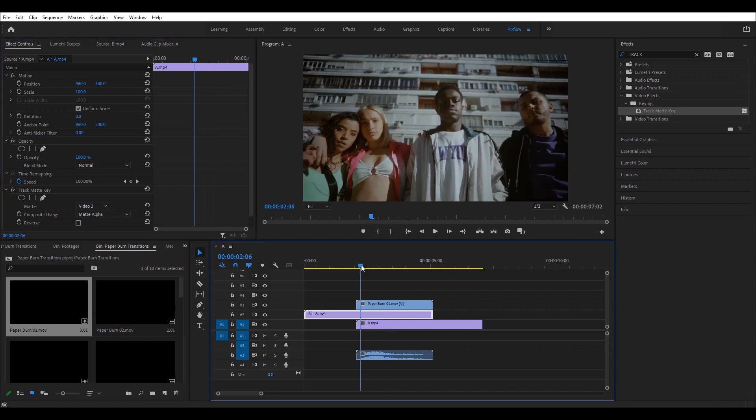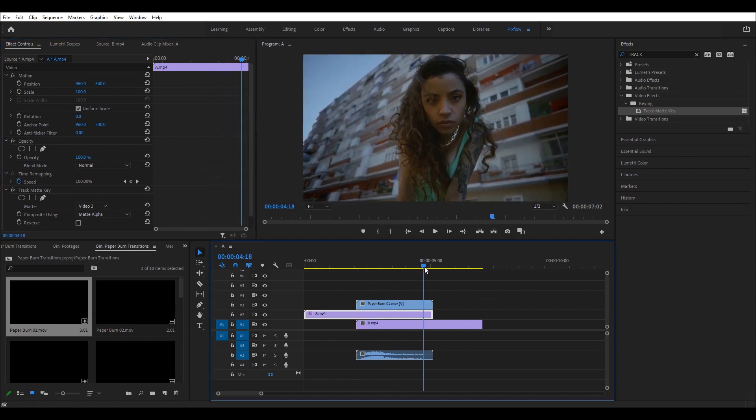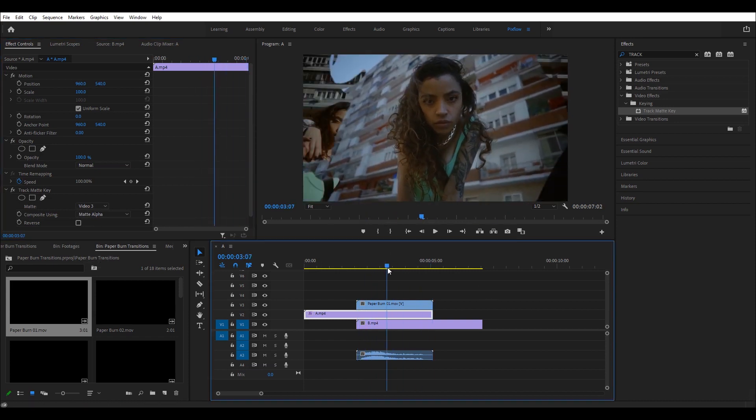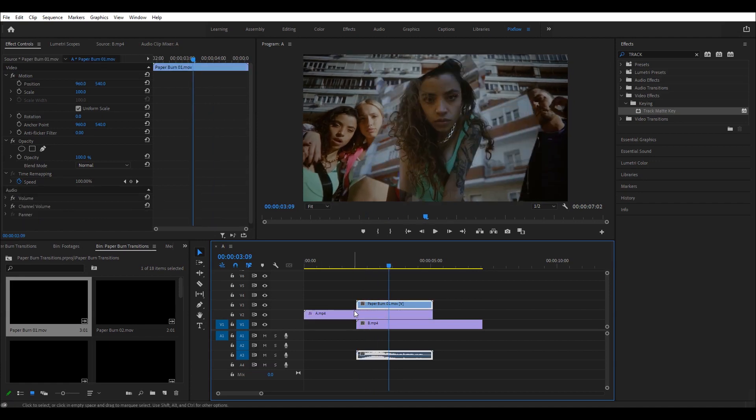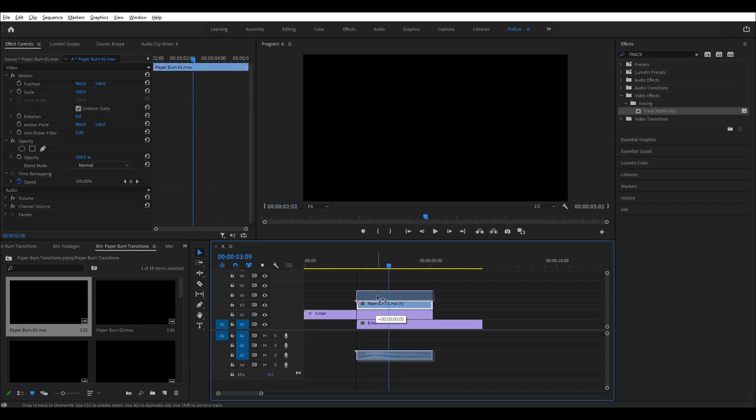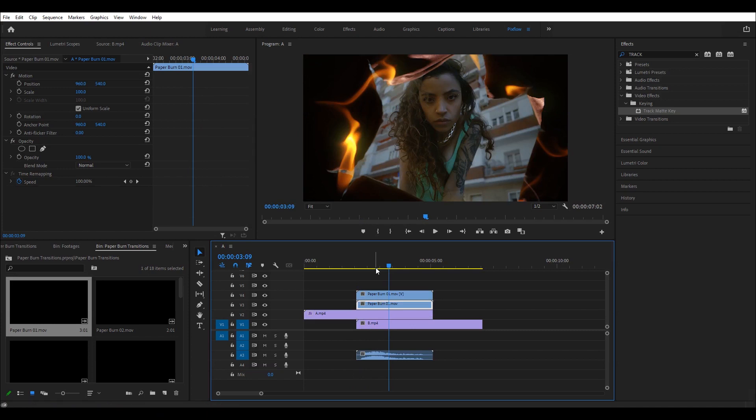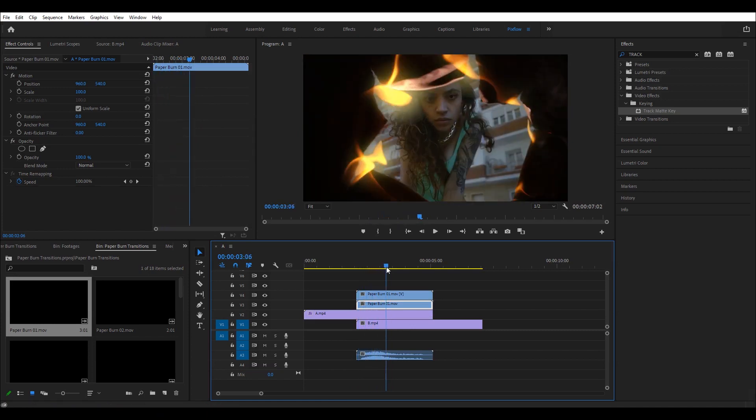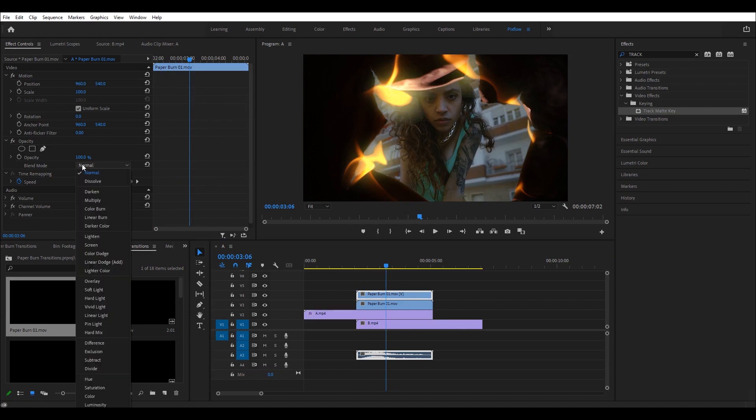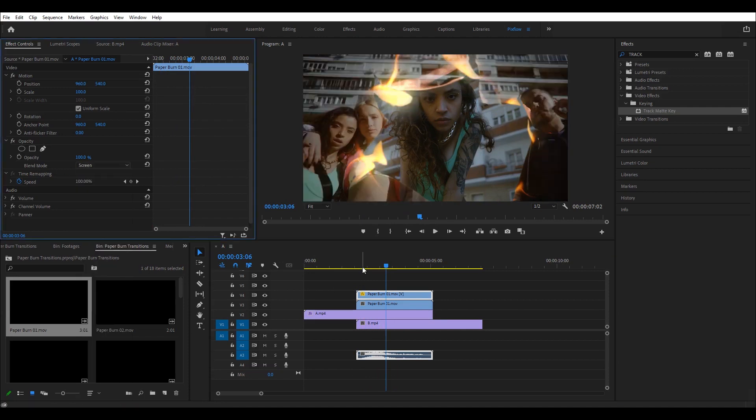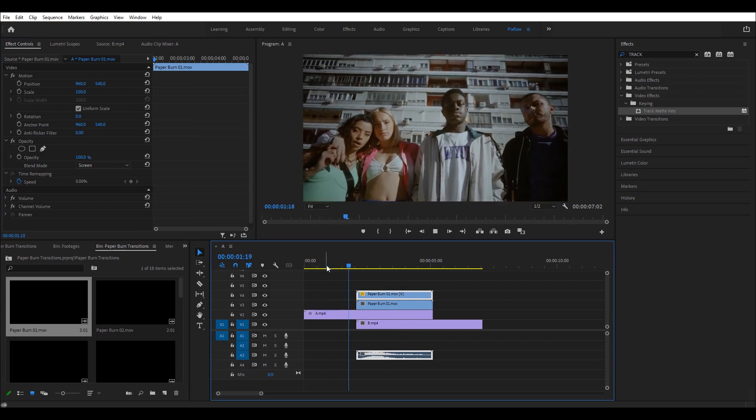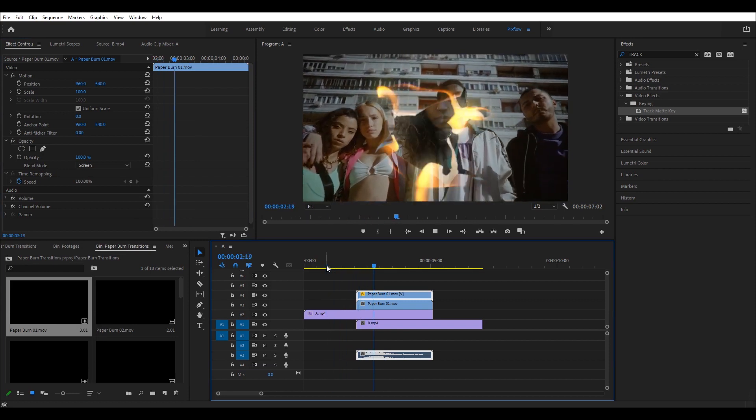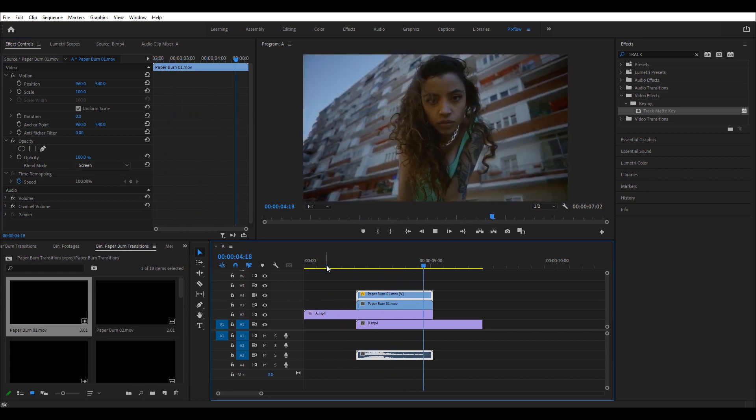Yes, it looks much better now, but what is missing is the flames. To bring the flames back, I'm going to duplicate the transition by holding the Alt key and then dragging the transition up one line. I will change the blending mode of transition to screen. And that did it. The transition now looks fluid and perfect.